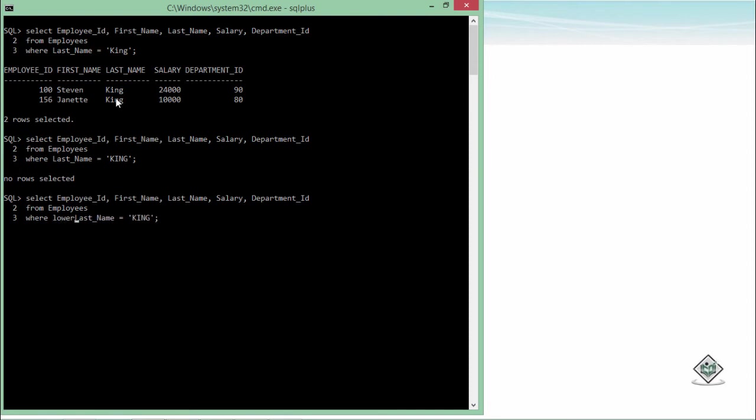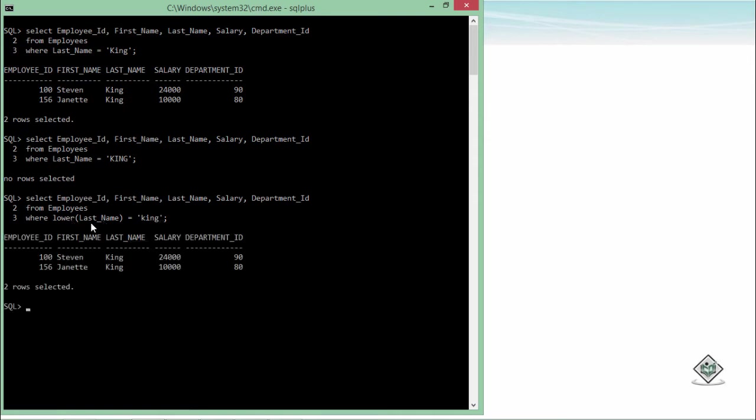If I use this LOWER function, it doesn't matter in which case the value is stored. Now I converted everything to lowercase. And then I know when I'm comparing, I'll pass the lowercase only because that is what I have used here. So you just use a LOWER function to convert things to lowercase. You can use these values either in the select list or in the where clause.